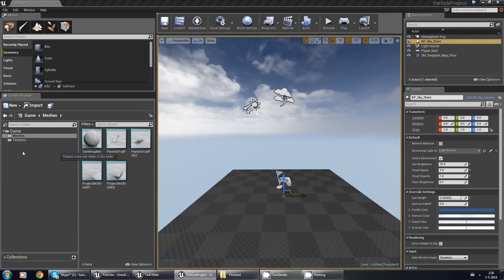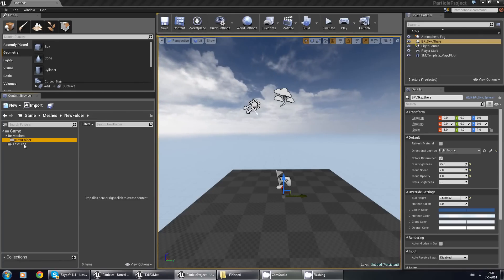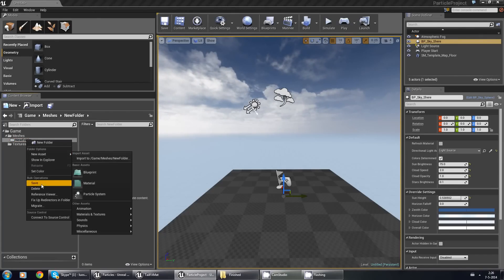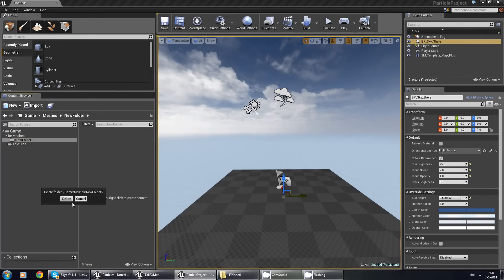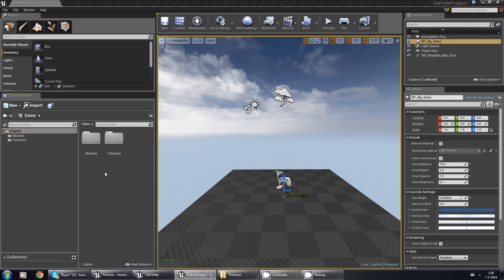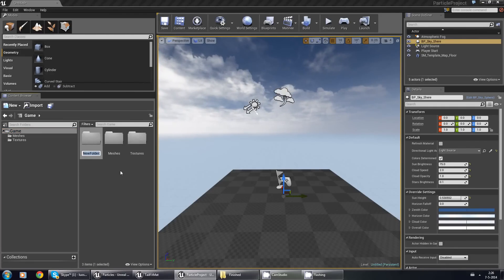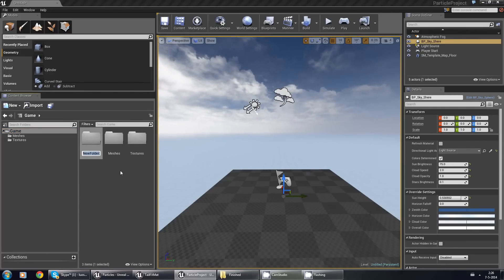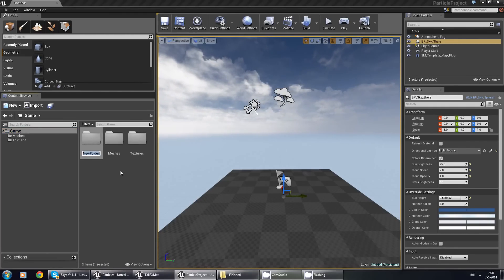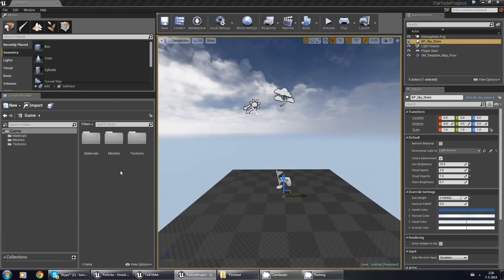I also need a folder called Materials. There we go, new folder, and I'm gonna call it Materials.